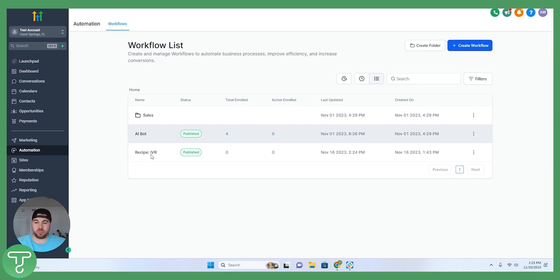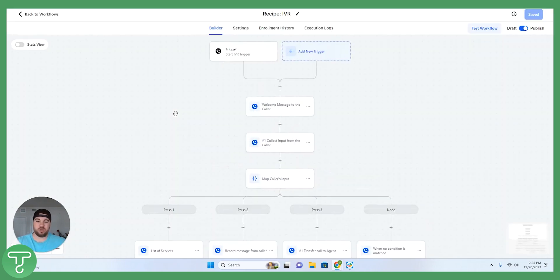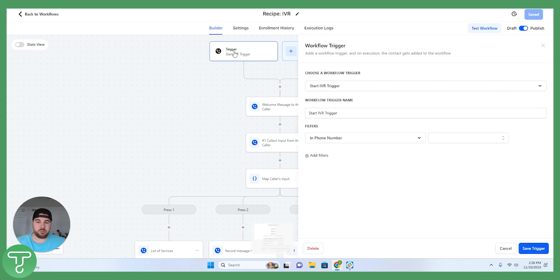Jumping into the workflow here, I have this IVR recipe that I'm going to start with. I'll go through this very quickly just so that you have a refresher and then I'm going to show you how to use the AI features in combination with it to be able to automatically book appointments. Starting at the top here, we have this IVR feature.